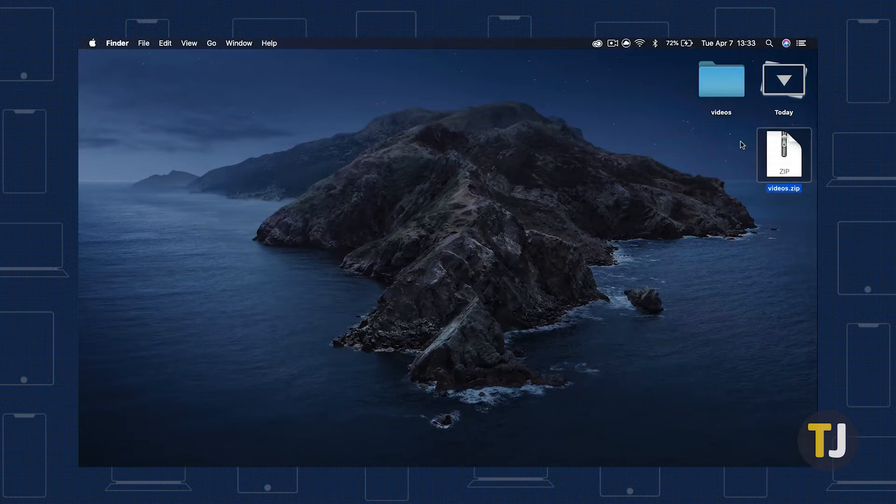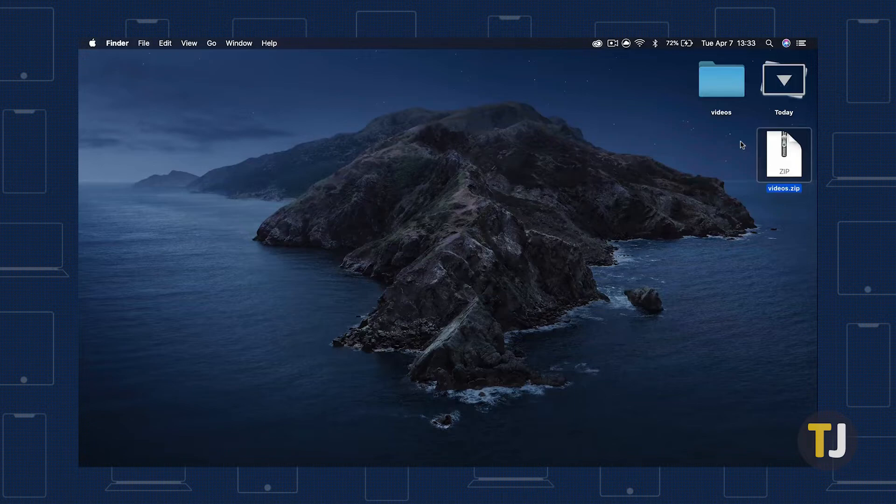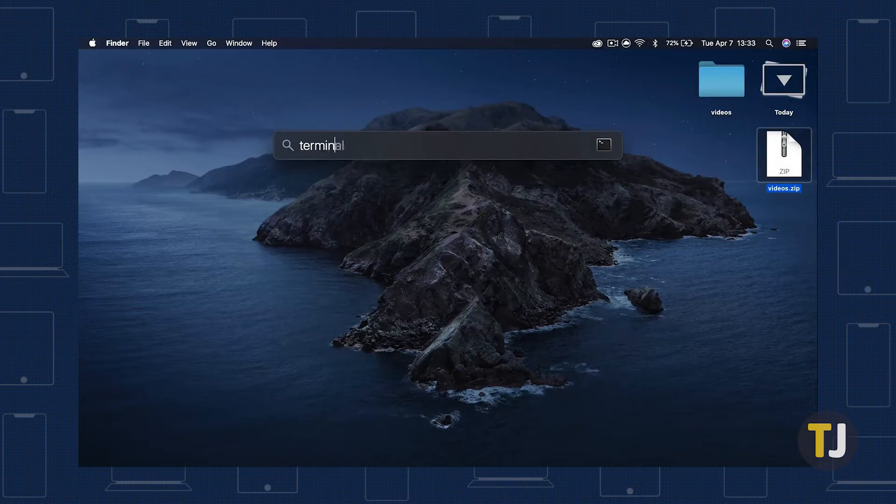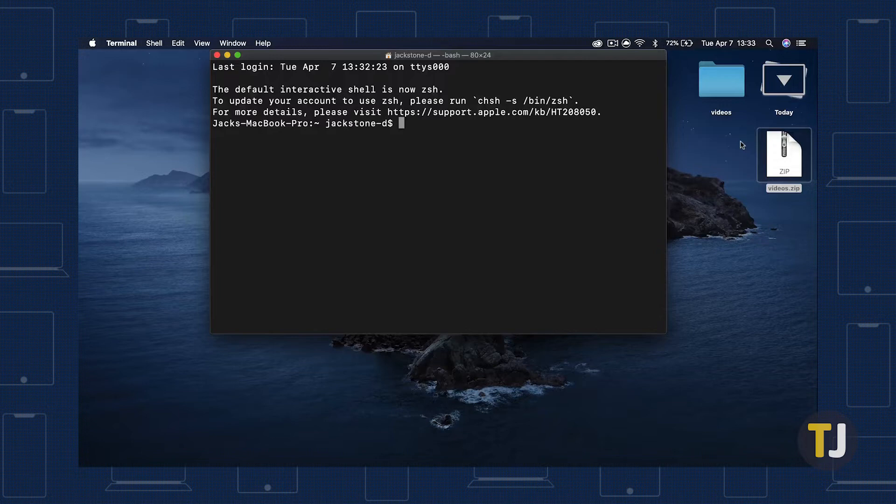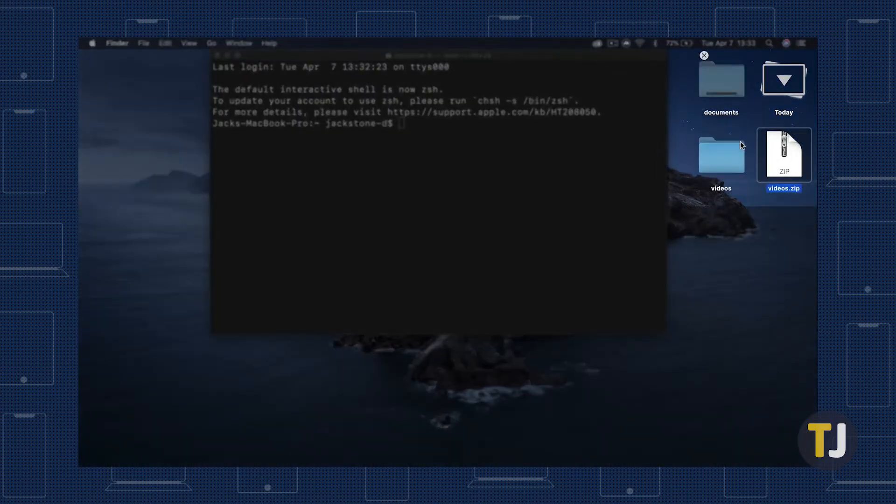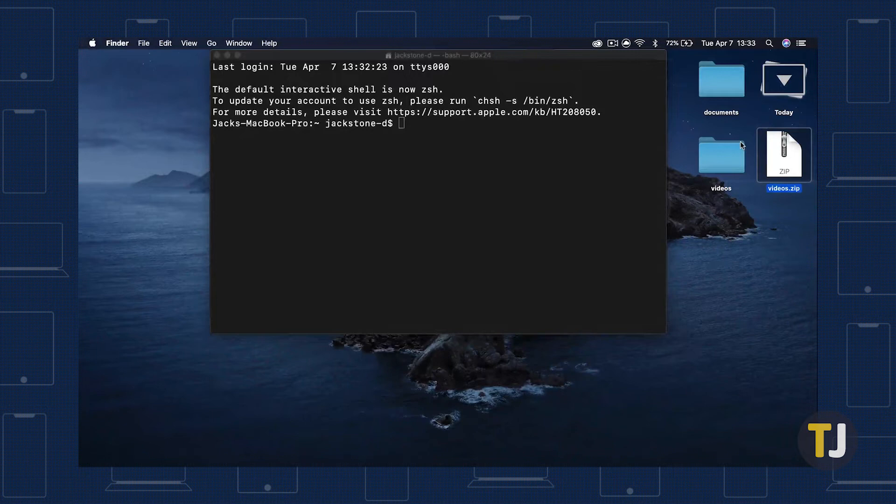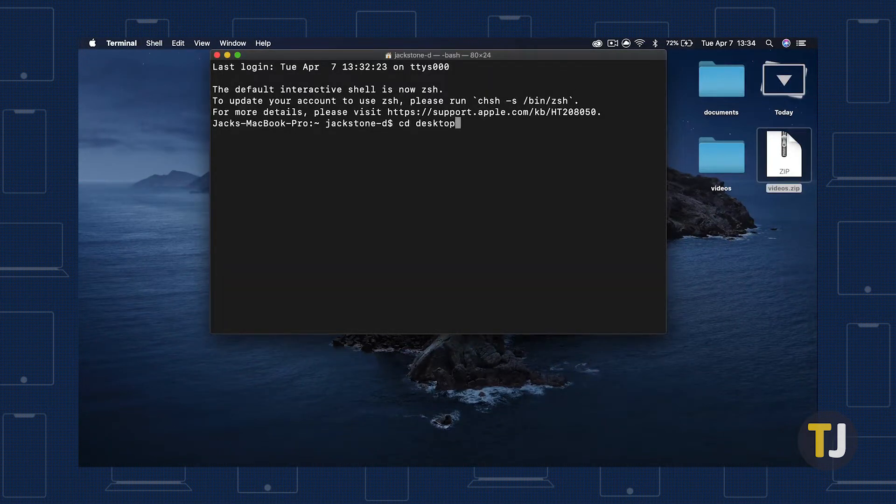For most people, the best route is to use Terminal on your Mac to zip these files. Open Terminal by searching with Spotlight, then open the directory your folder is stored on. The easiest way to do this is to move your folder to your desktop, then enter cddesktop to set your directory.